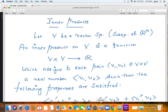We begin with a new chapter on inner product spaces. This is material for week number four, lecture 9a. An inner product space is basically a generalization of the usual dot product that you're familiar with in three-dimensional space, which you studied in your 12th standard.